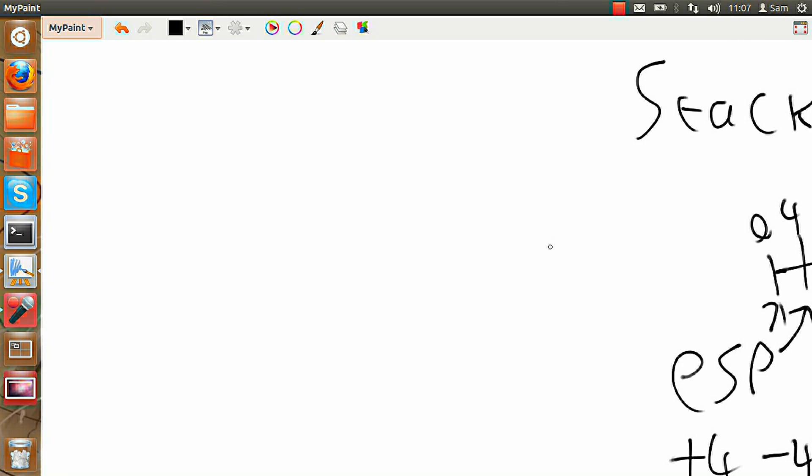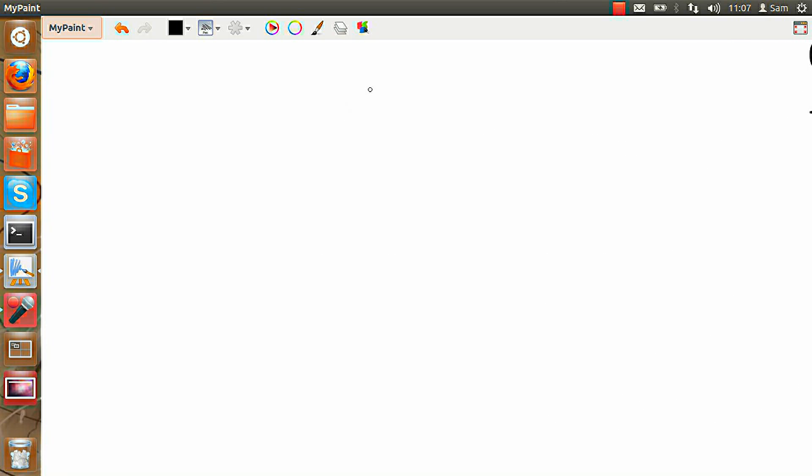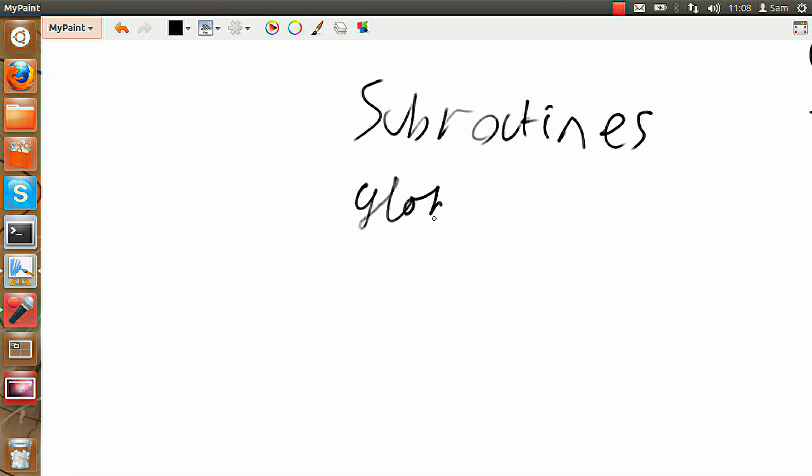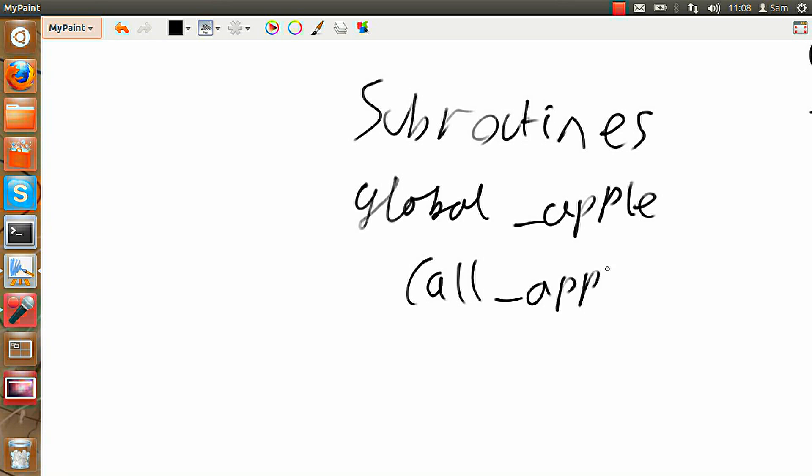Now, there's a very nice way to write your programs called subroutines. And these very heavily rely on the stack in assembly. So let's say we set up the subroutine using global to say it's a global subroutine. And we're going to call this Apple. We can then, anywhere in the program, call Apple.